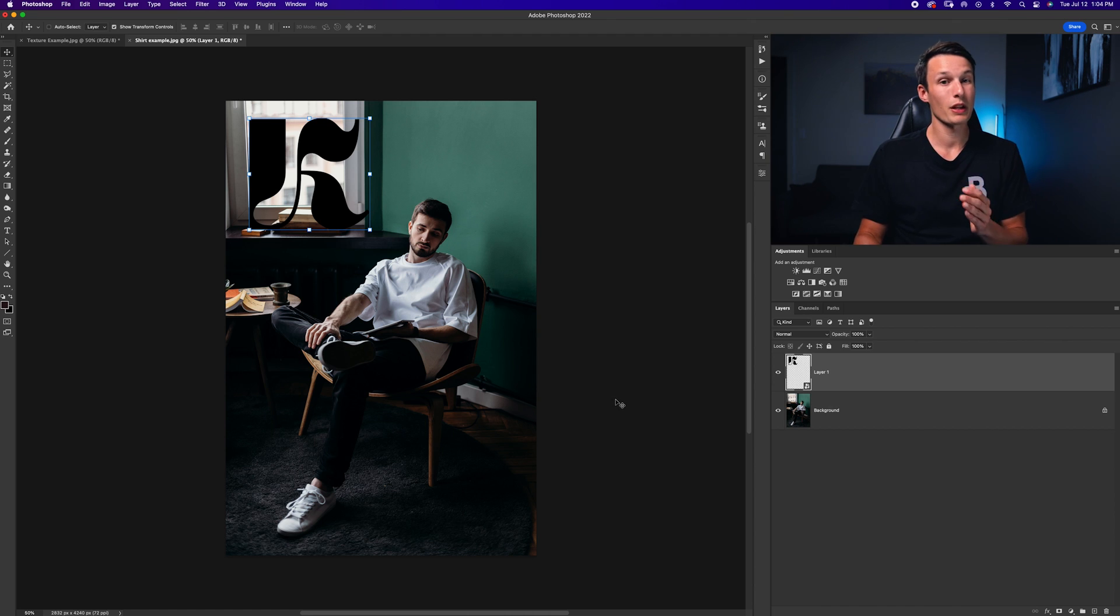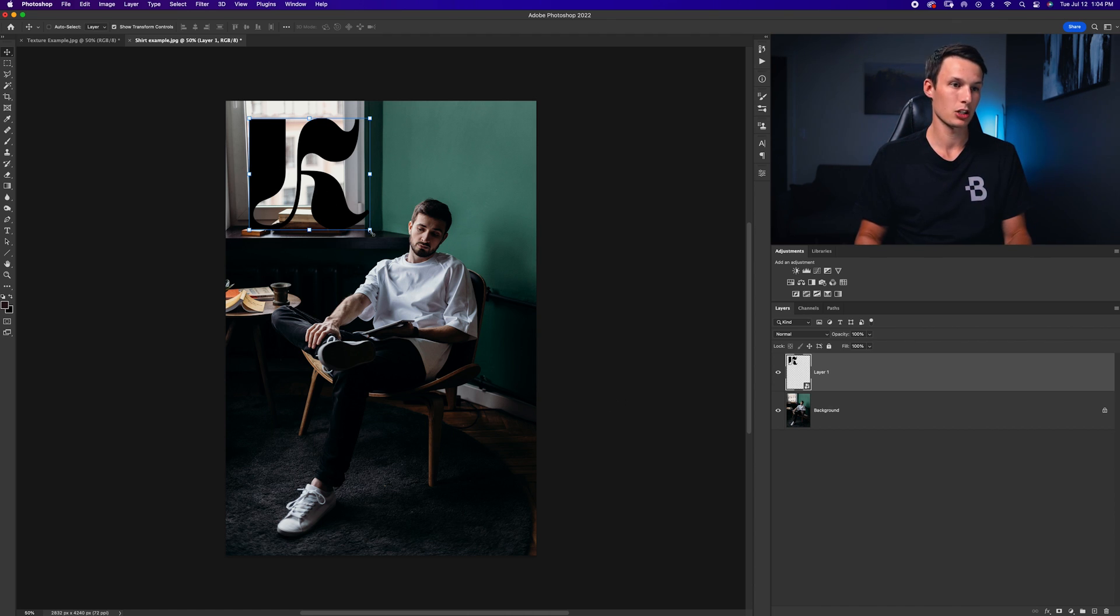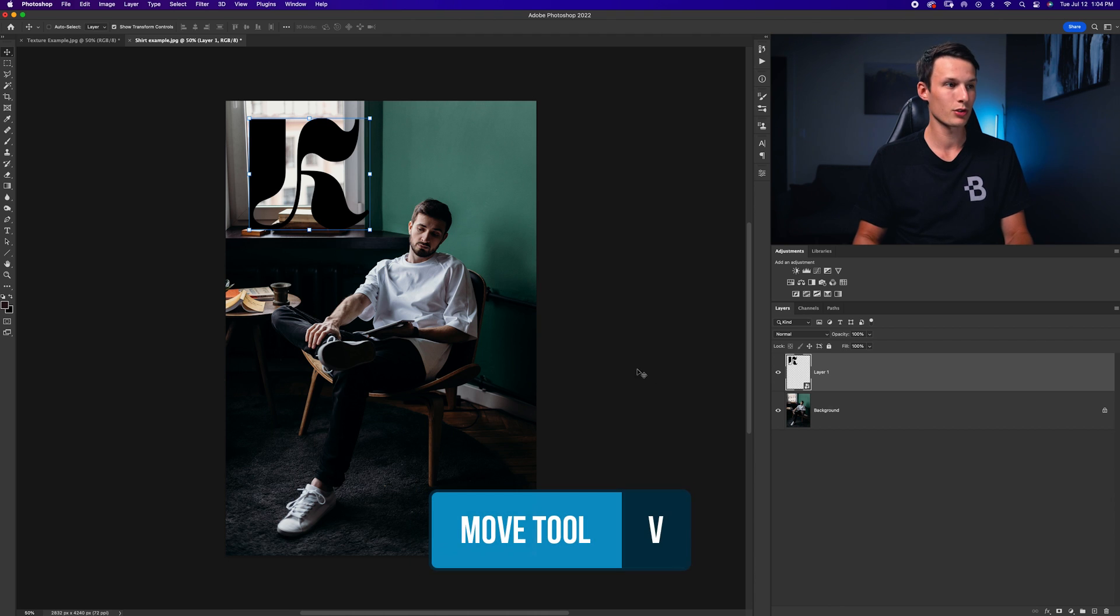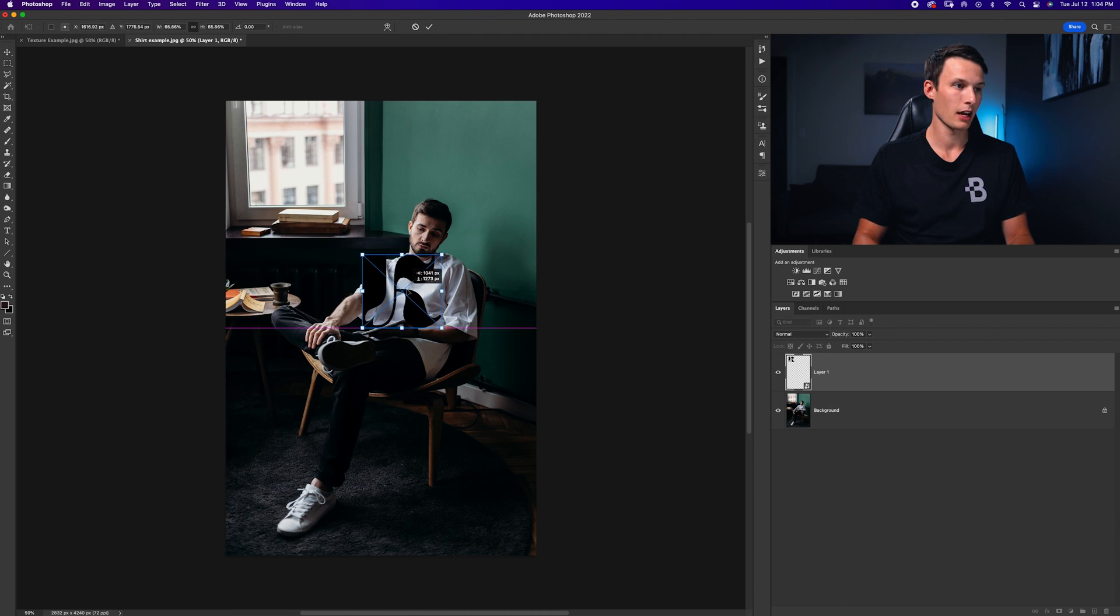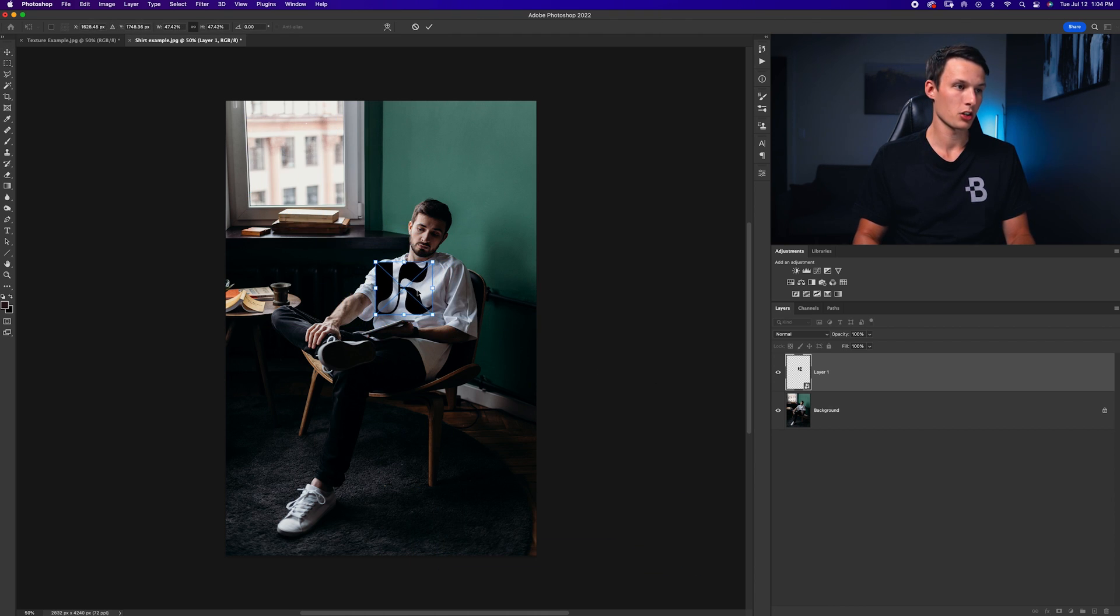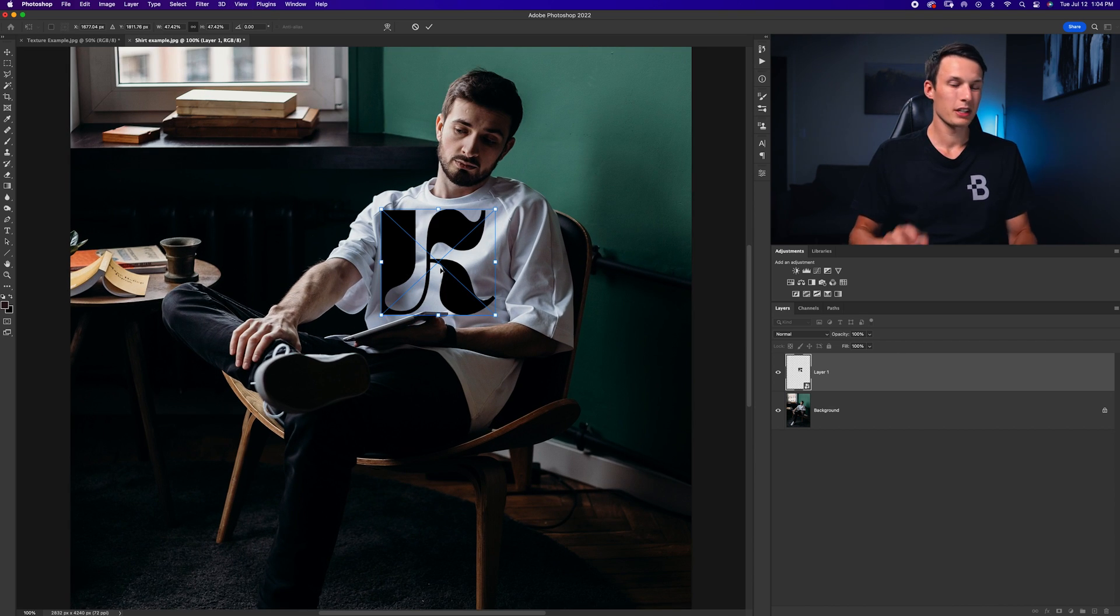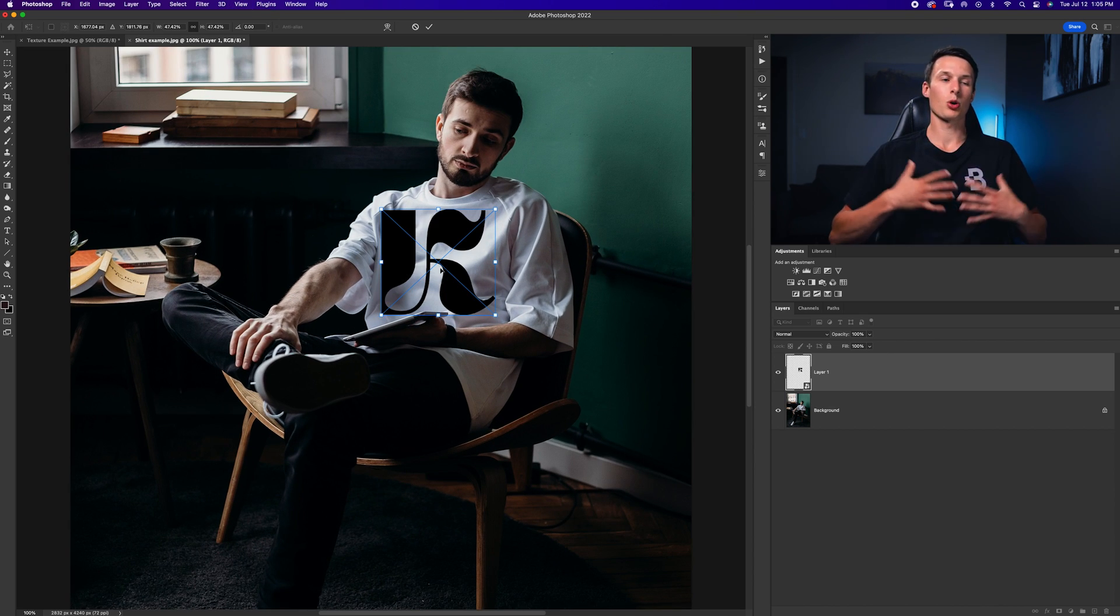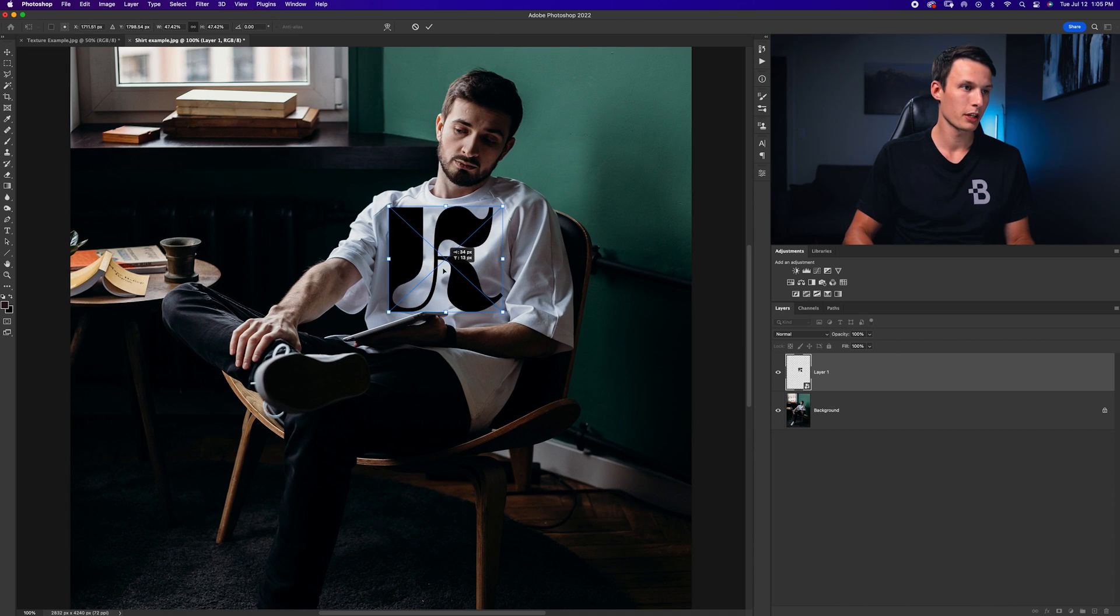So the first thing that we need to do is place our logo against the item that we're going in. So in this case my t-shirt so grabbing my move tool by pressing V I'm just going to scale this down to the general area on the shirt that I'd like it to be. Now I want it to kind of take up his whole chest here so that's going to be good enough for me.